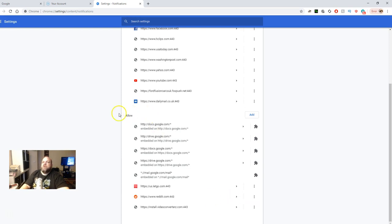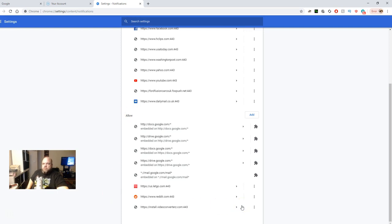So just go to the Allow column to where it says Y2 Mate and block it. And then, of course, you can block other pop-ups that come up as well.